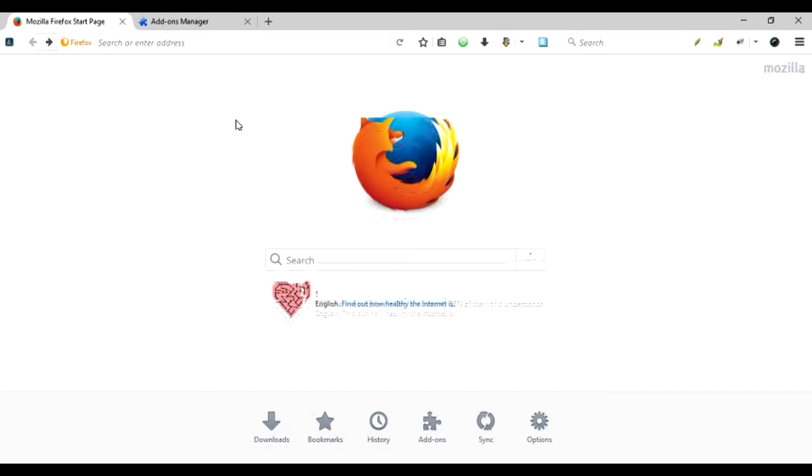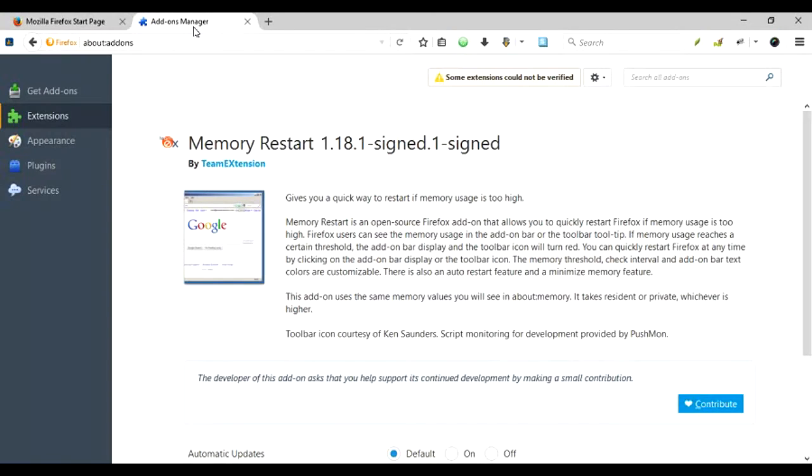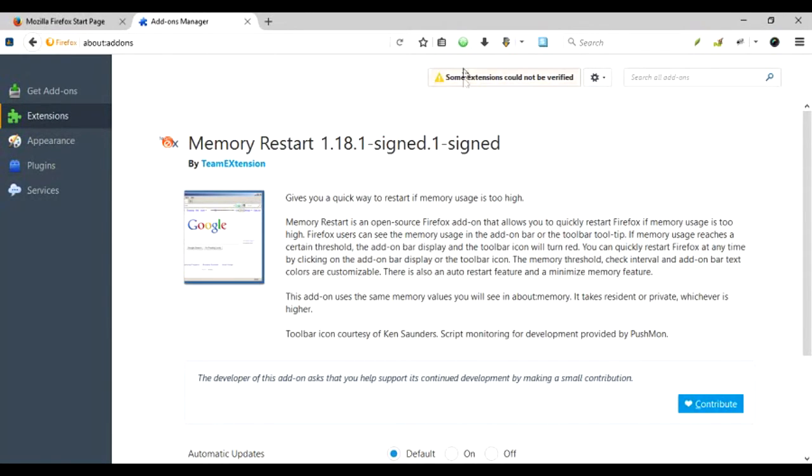So for that, there's a very nice add-on that can be utilized called Memory Restart. When added to your Firefox, this add-on puts a nice-looking green button that tells you exactly how much memory Firefox is using.